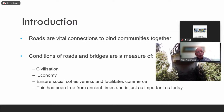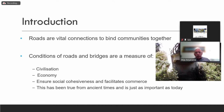People started to move around and exchange ideas. On top of that, people started to fly, so ideas spread all around the world and the globe became small. The condition of roads and bridges is a measure of a country's civilization and economy. It also ensures social cohesiveness and facilitates commerce. This has been true from ancient times and is just as important today. If you visit a country and the road network is good, that means the country's economy is good.